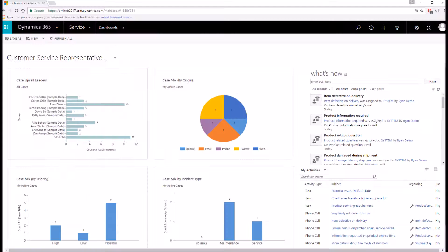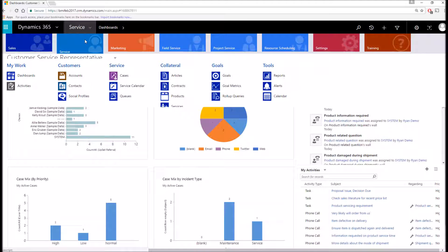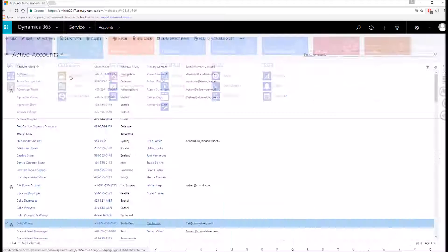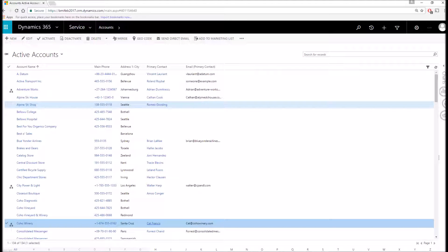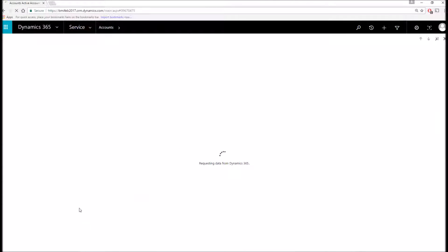So with that, let's navigate to our first entity within the customer service module and that's accounts. What we're currently looking at is the active accounts view. This shows a list of all the accounts in the entire system. I'll go ahead and open one up.